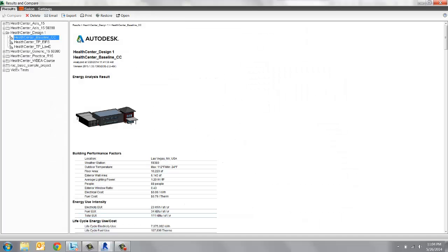Let's start right away by opening the Results and Compare window. Previously, we looked at the default results under the Results tab. Now we're going to access the Salon tab.